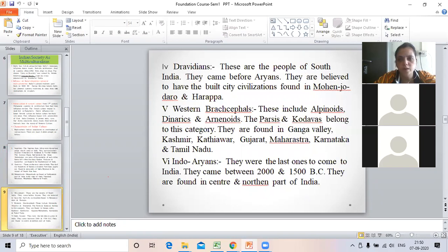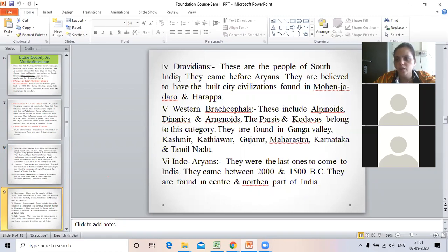The next point is Dravidians. We are very familiar with them. These are the people of South India. They came before the Aryans. They are believed to have built the city civilization found in Mohenjo-Daro.